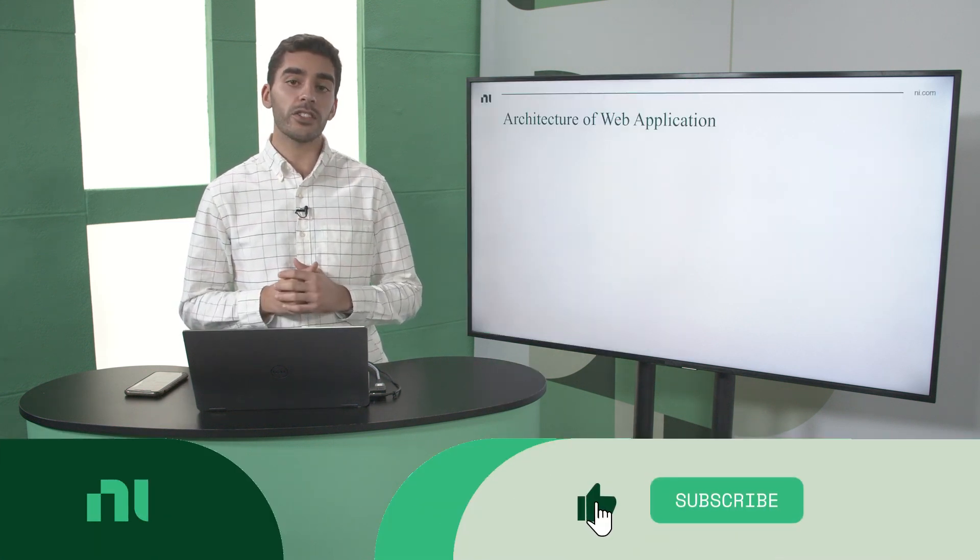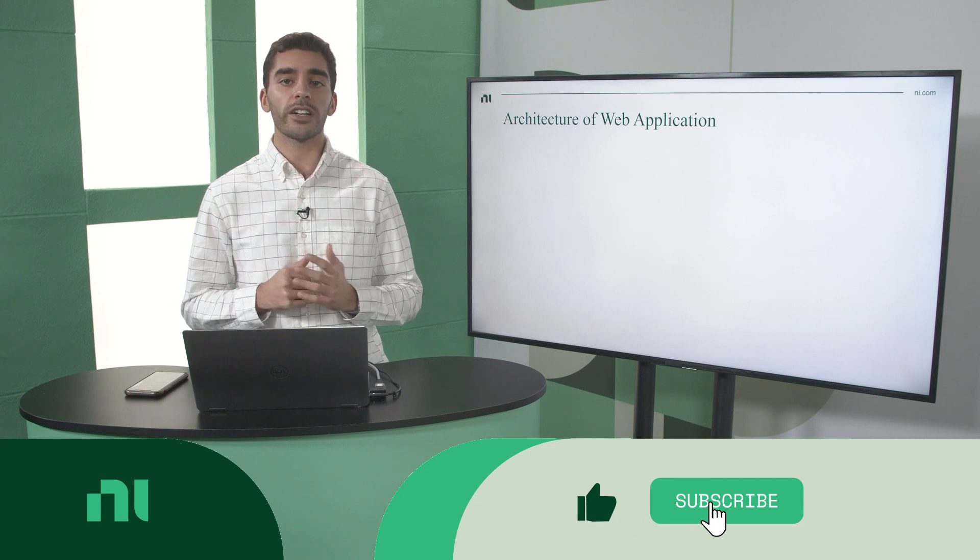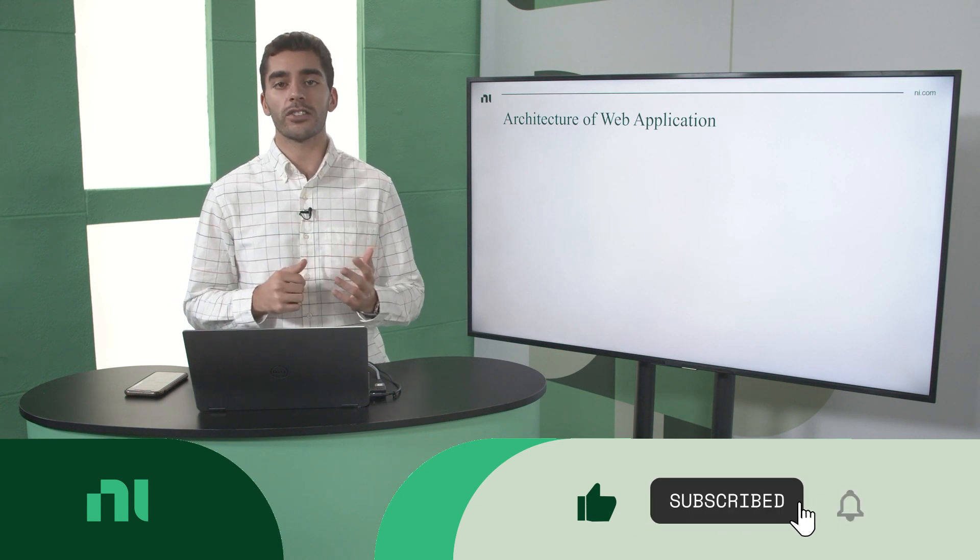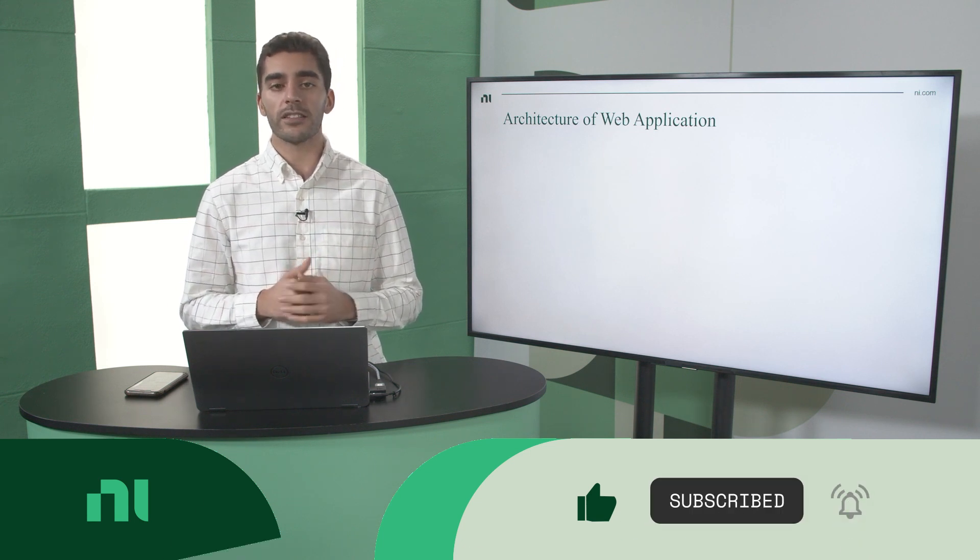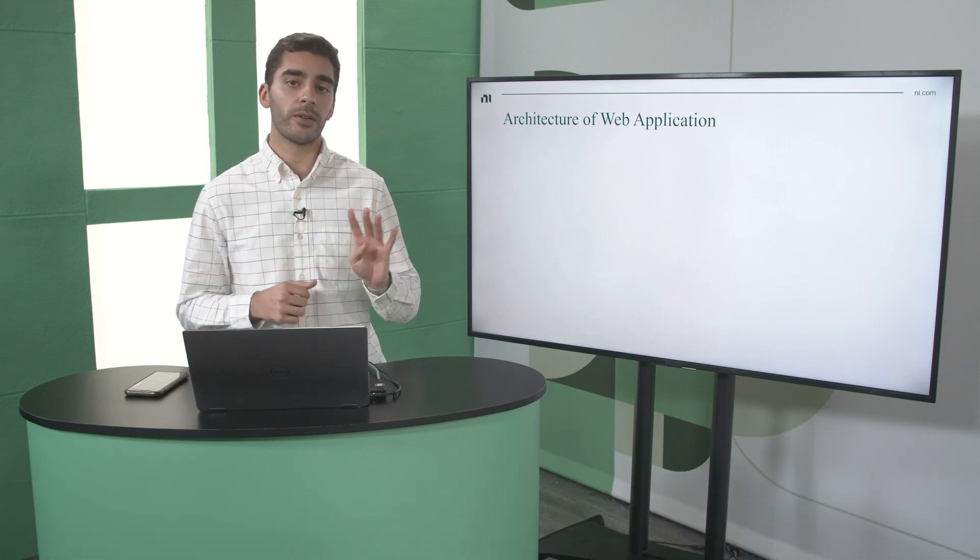But before we dive into a demo, I want to go into the architecture of a web application. And for this, there are four main components.